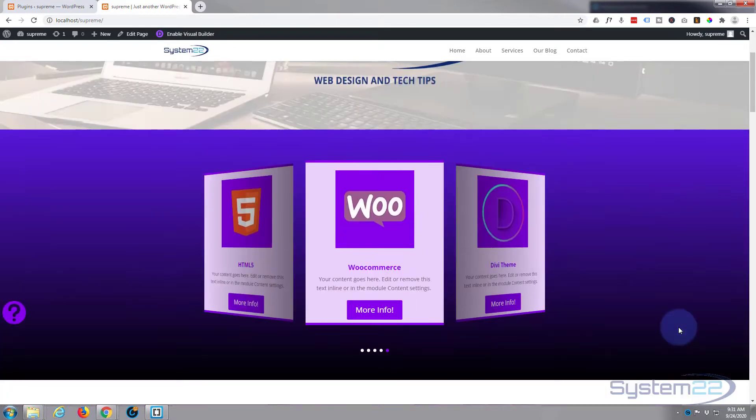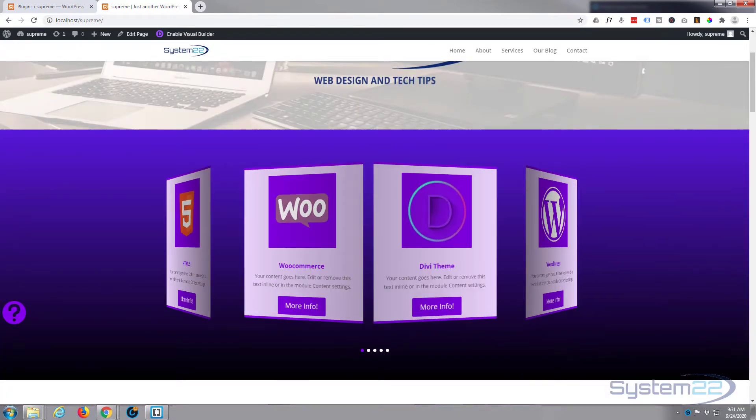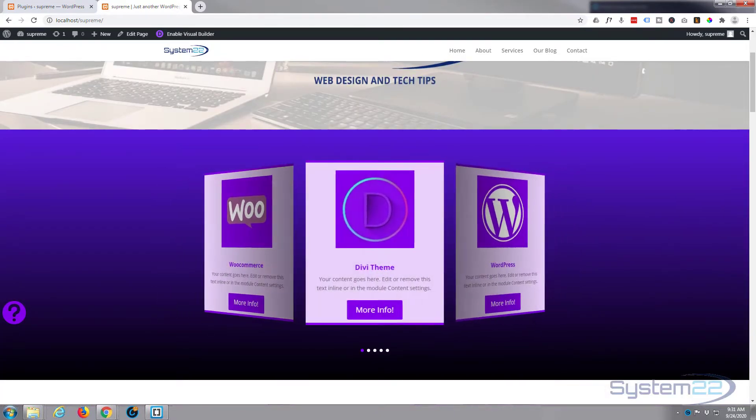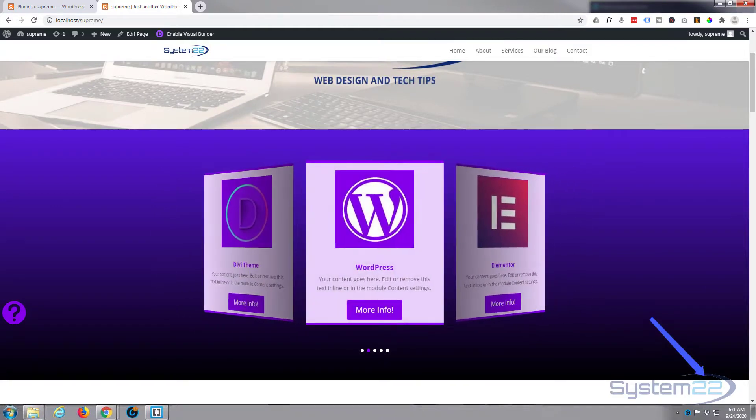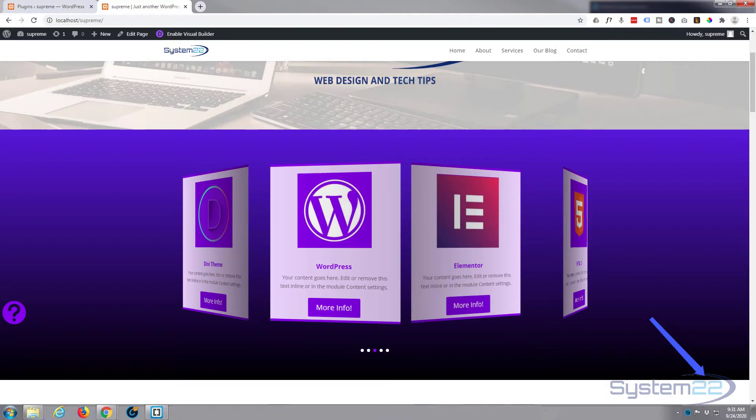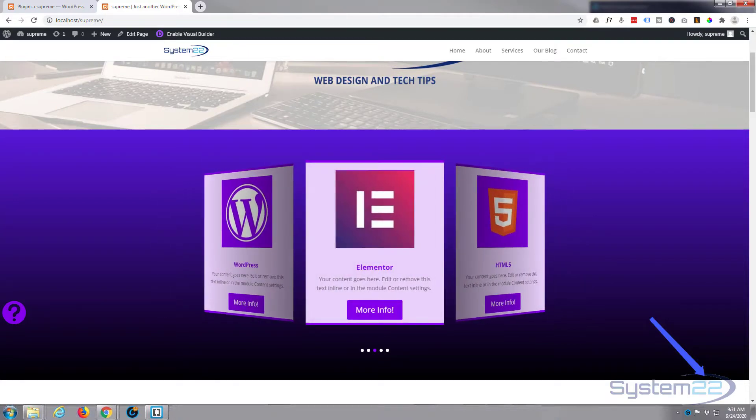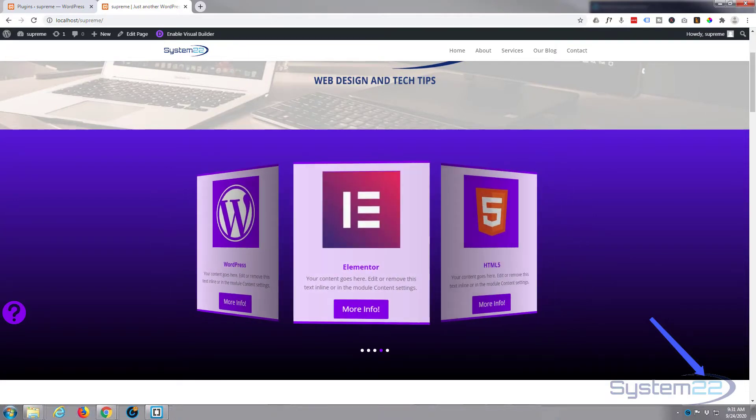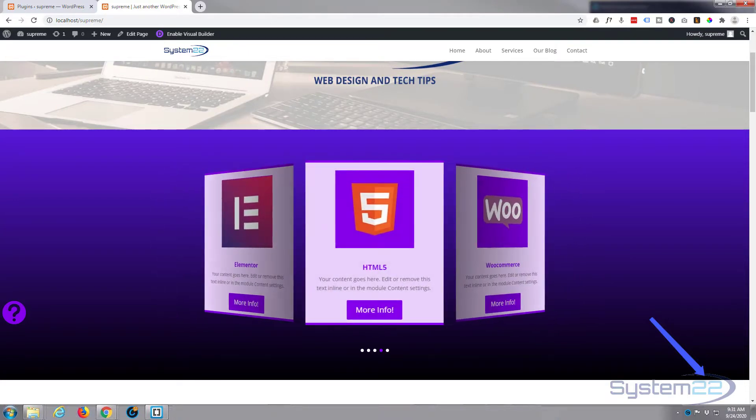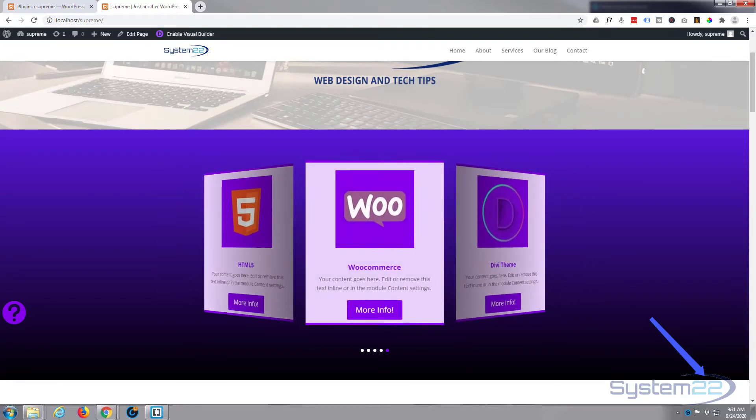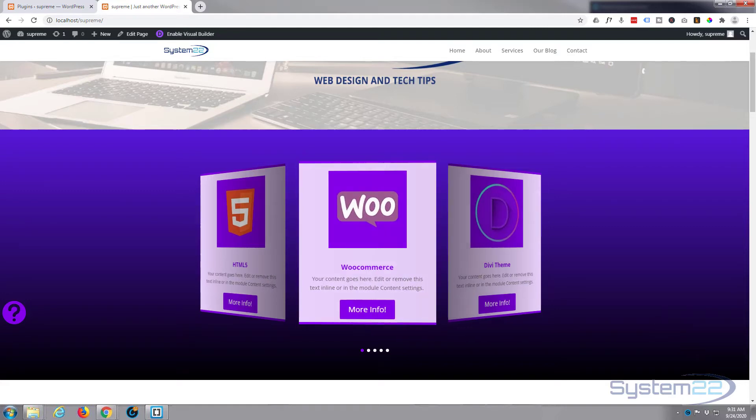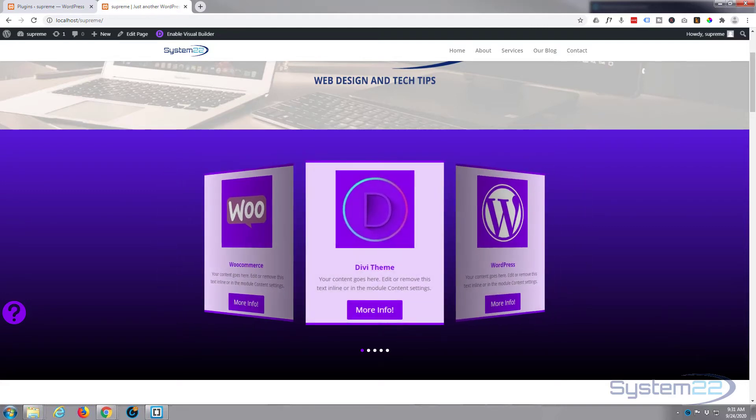There's our little carousel. So I hope you've enjoyed that and found it useful. If you have, please give it a thumbs up, ring the bell, comment, share, and subscribe to our YouTube channel. Once again, this has been Jamie from System 22 and Web Design and Tech Tips. Thanks for watching, have a great day.